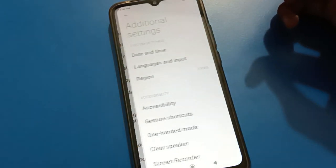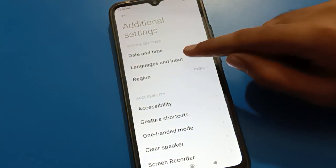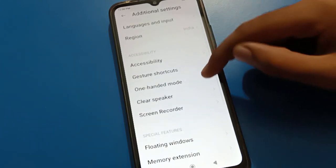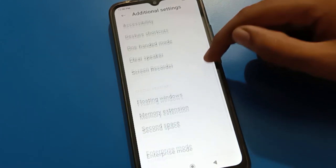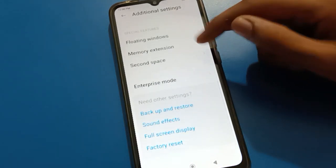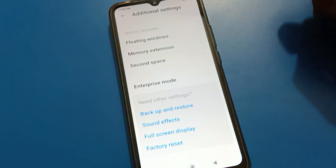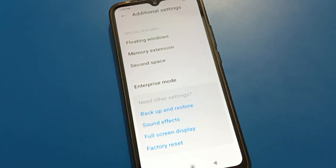Inside additional settings you can see date and time, language settings, accessibility settings, and shortcut settings. You might expect to see developer option as the last option here, but as you can see, the developer option setting is not here.